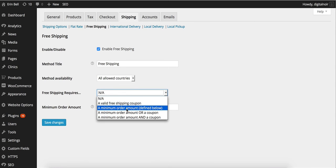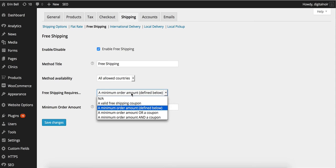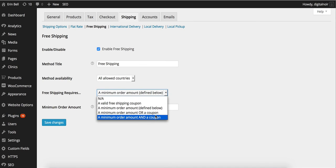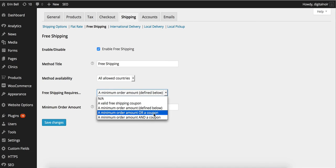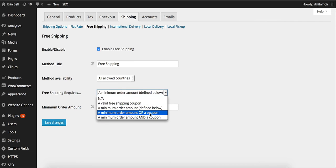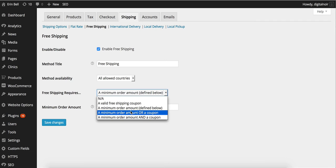Then we can write a minimum order amount defined below and then we would define the minimum order. There's also a minimum order amount or a coupon. People may want to have a minimum order amount or a coupon. They could have a coupon for free shipping just on that particular item. Or they can have a minimum order amount and a coupon. So they would need to spend say twenty dollars and then they get free shipping with a coupon number.